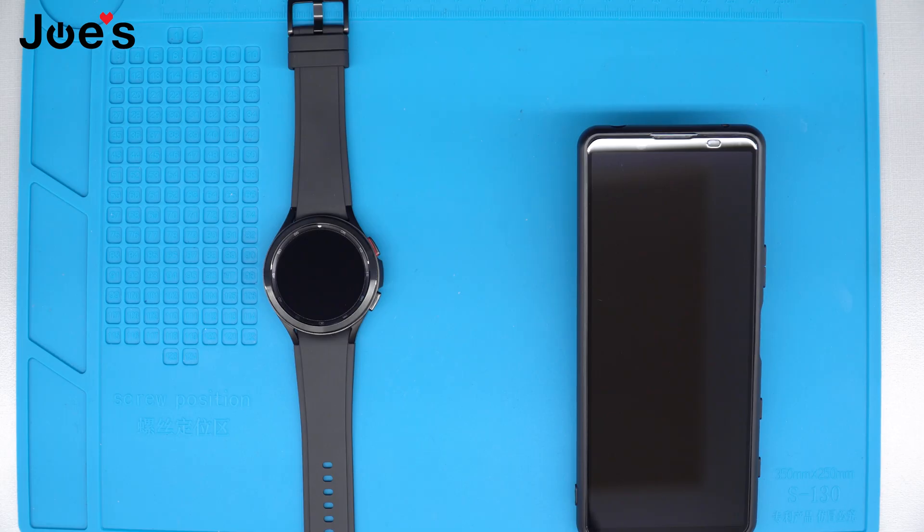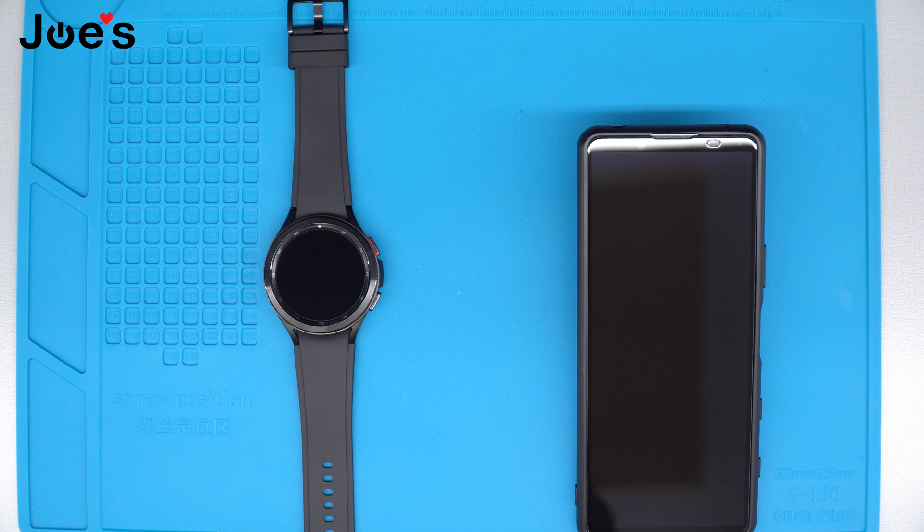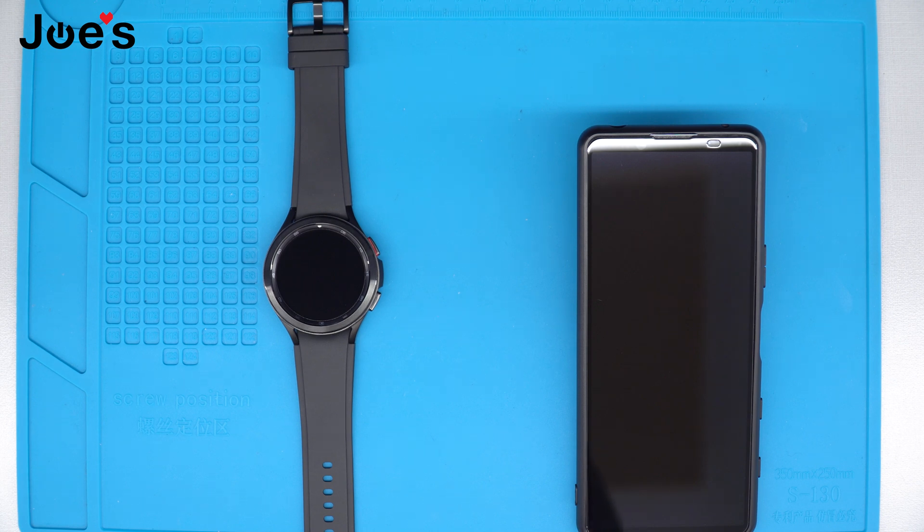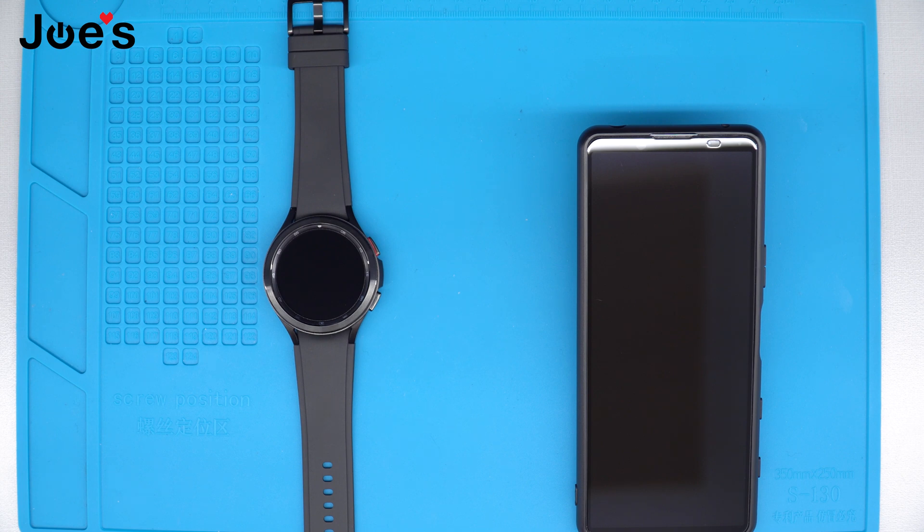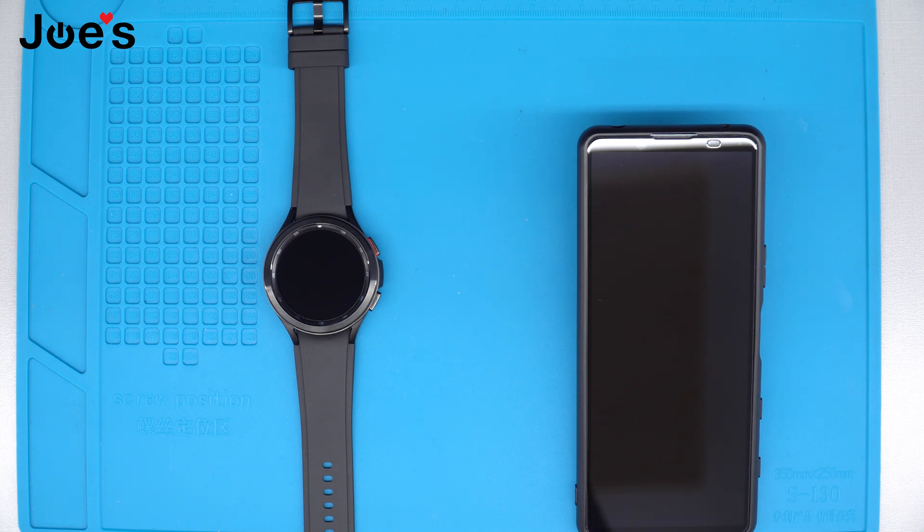Hello everyone, in front of us we have the Samsung Galaxy Watch 4, the SMR 890 model, and today we're going to be pairing it to our phone.